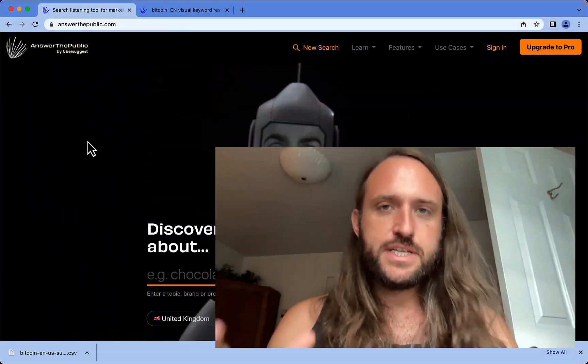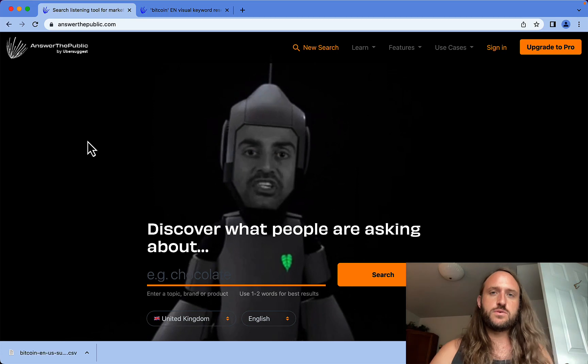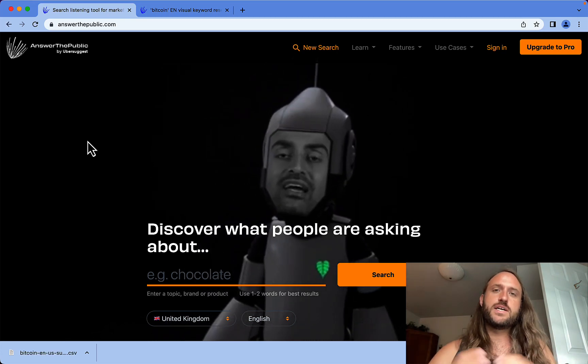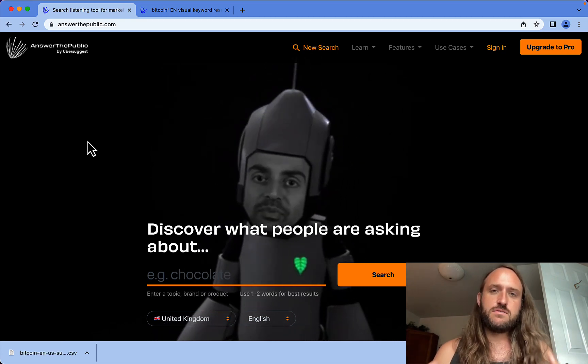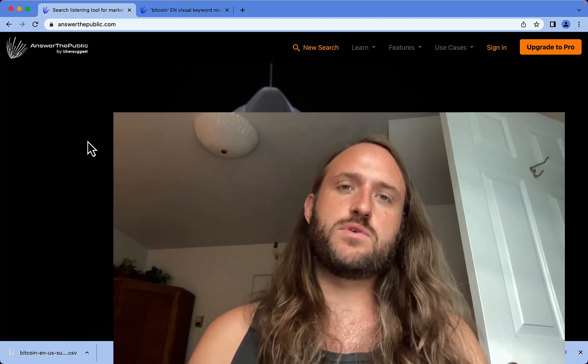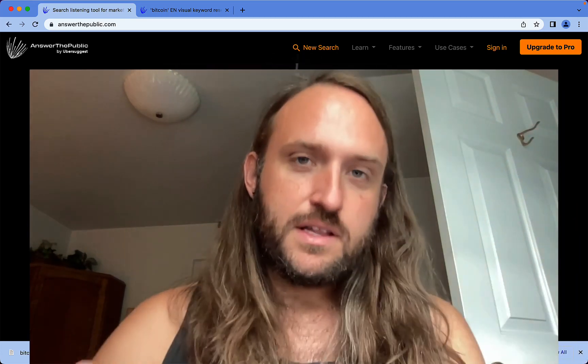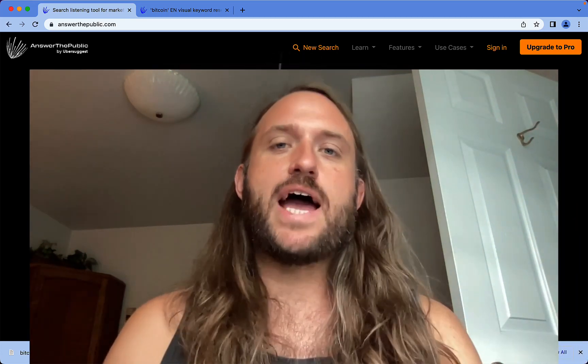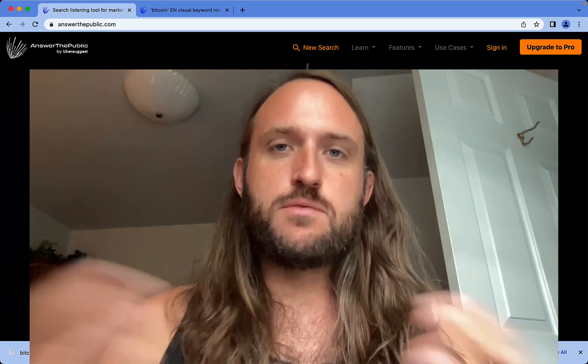What's up affiliates? It's the Nomad Brad, and in this video I'm going to review Answer the Public, which is a free keyword tool that helps you get lots of long tail keywords. I think you're going to love it. It's a great tool to add to your keyword research toolkit.